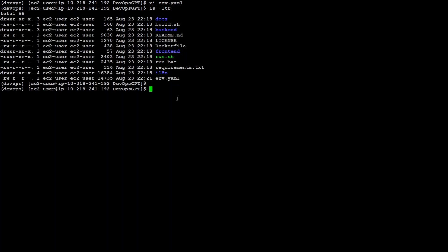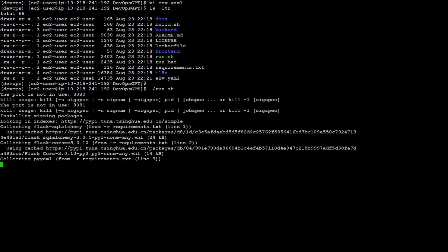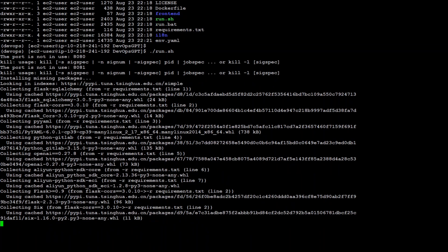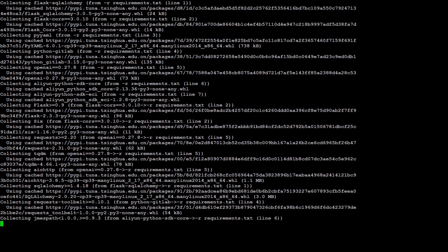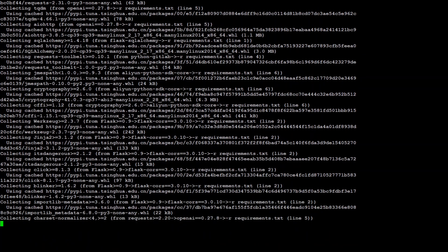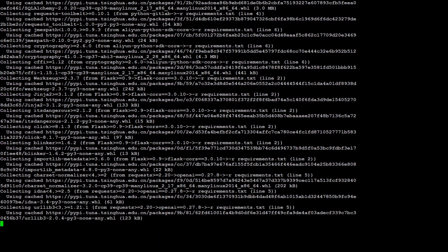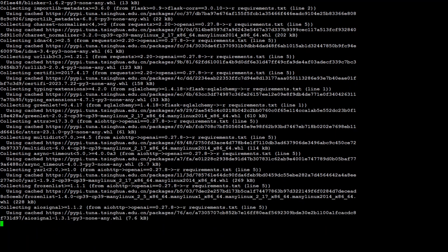The next and last step is to run './run.sh'. This is going to install all the prerequisites which are needed — you will face some warnings but you can ignore them. It is installing all the requirements and it is going to start the back-end server and also the front-end server. Let's wait for it to finish.